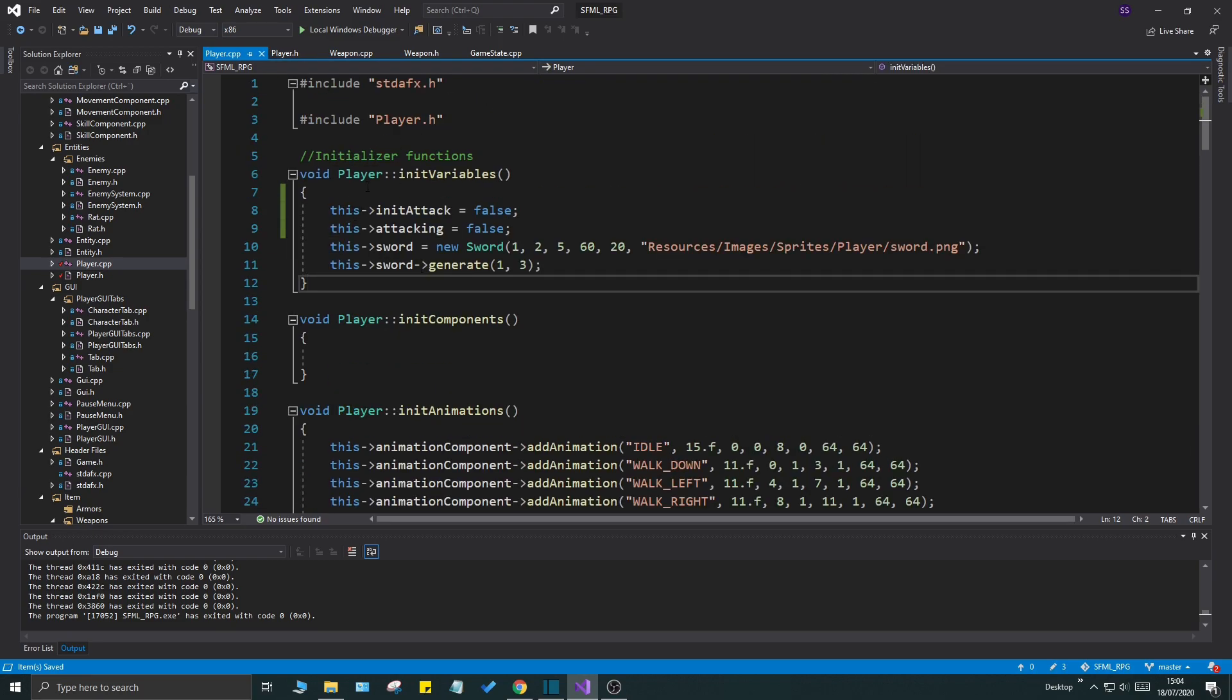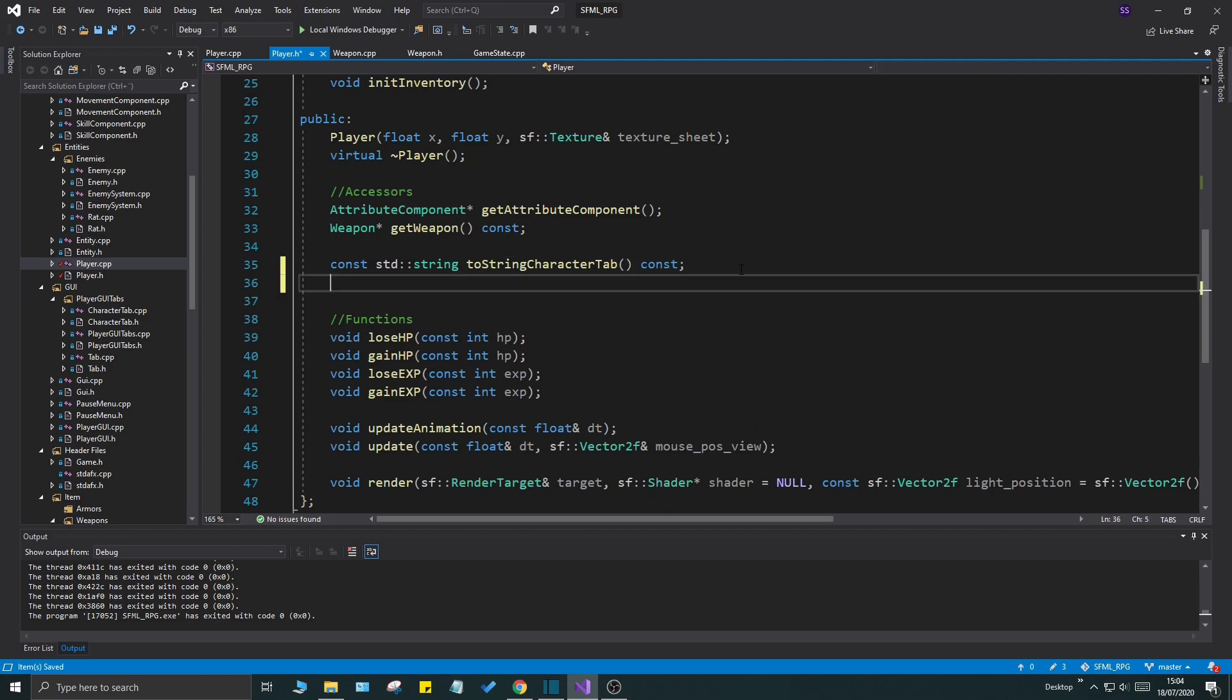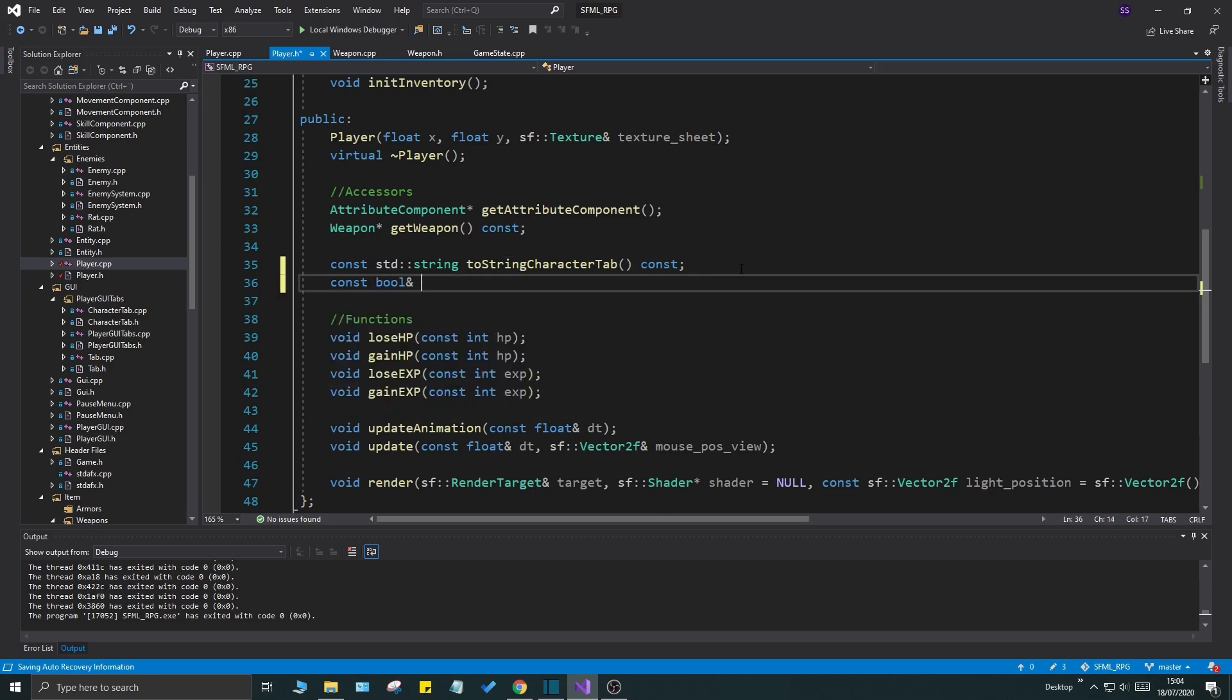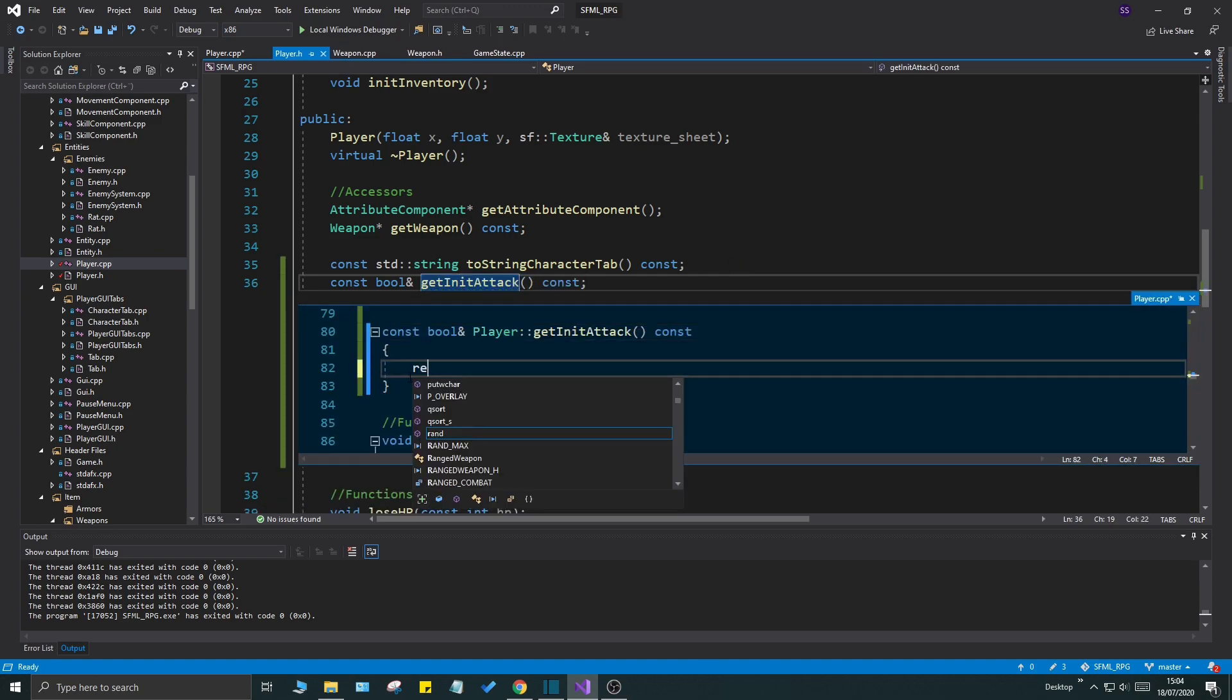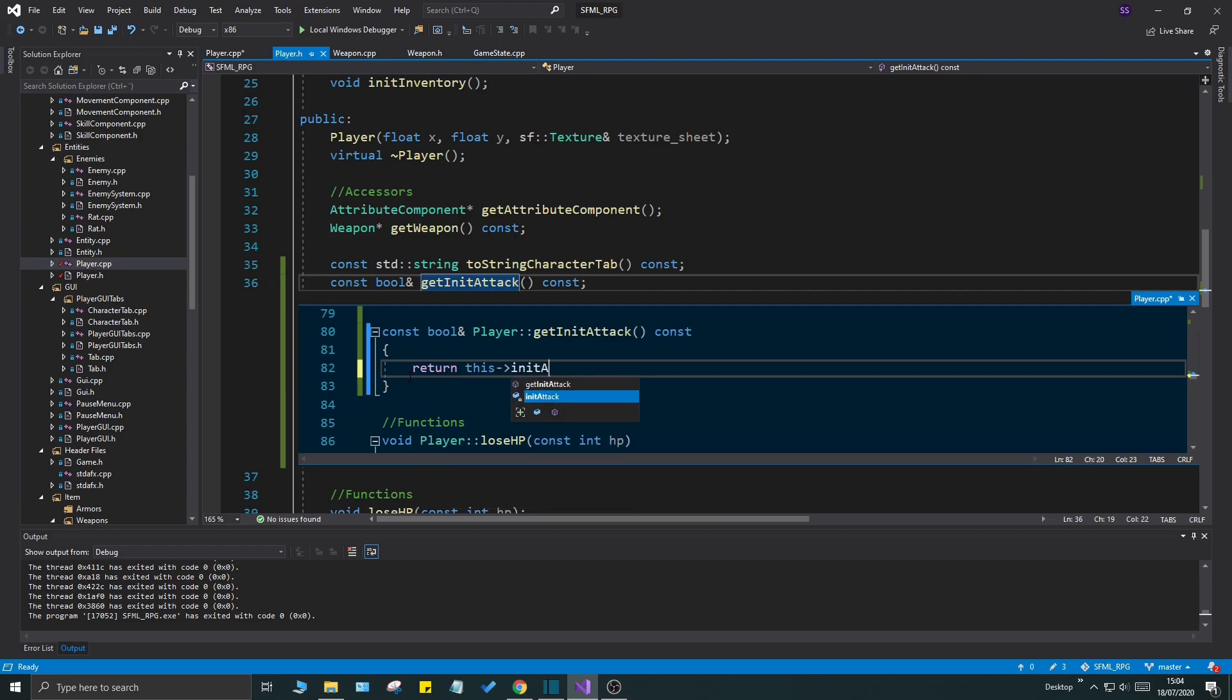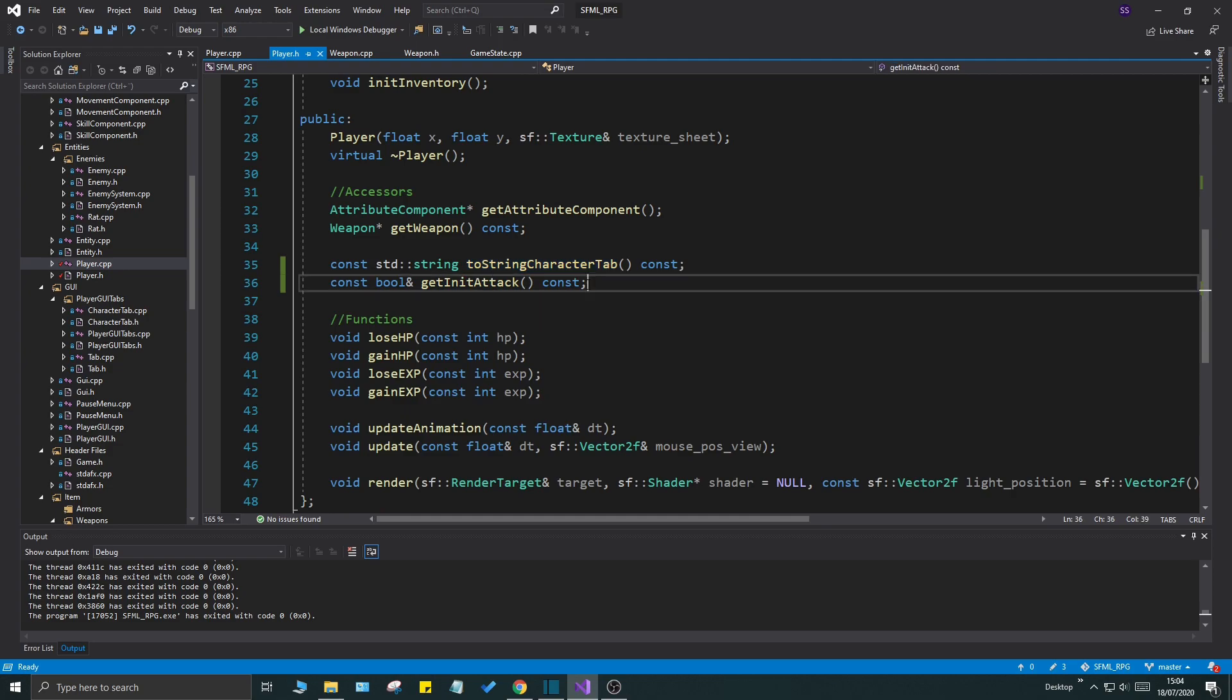Let's create an accessor for this. Let's do a const boolean reference get init attack, and this isn't going to do anything more than just get it back like we always do. Return this init attack like that. We need a modifier for this as well.